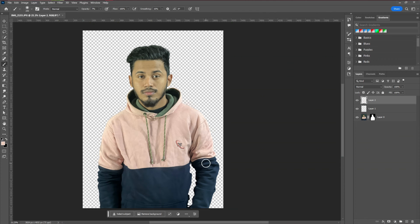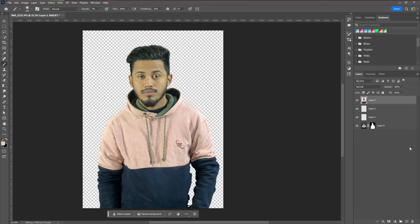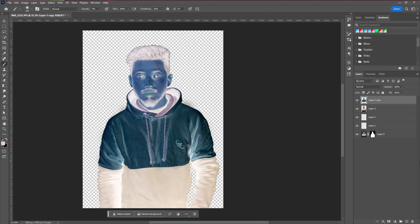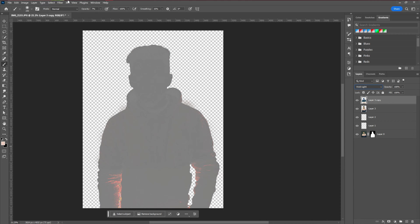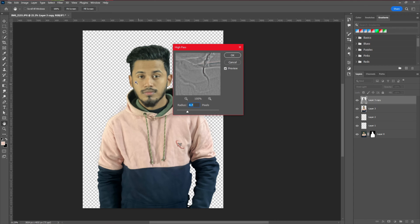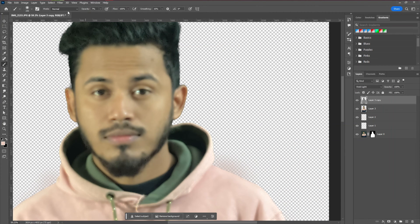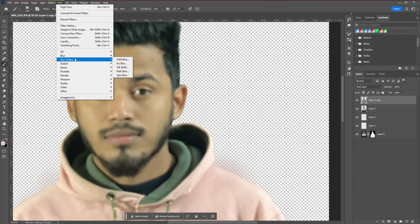The next step is to create a snapshot by pressing Shift+Ctrl+Alt+E. Then duplicate the layer with Ctrl+J, and invert the image with Ctrl+I (or go to Image > Adjustments). Change the blending mode to Vivid Light. After that, go to Filter > Other > High Pass and apply the high pass according to your needs — choose whatever looks perfect for you and hit OK.